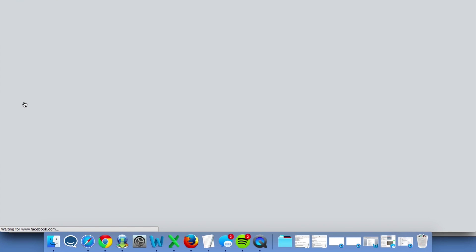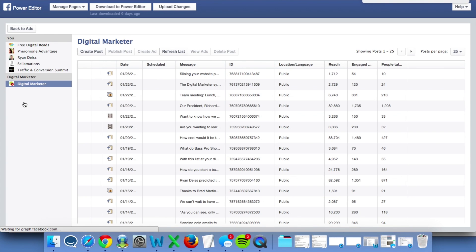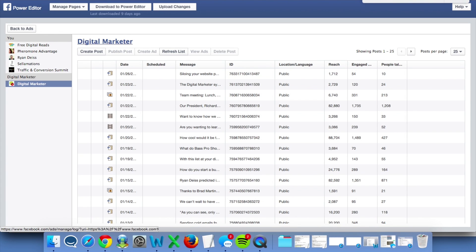You're going to want to make sure that you're in Chrome. Power Editor only works within Chrome, so that's really important to keep in mind.